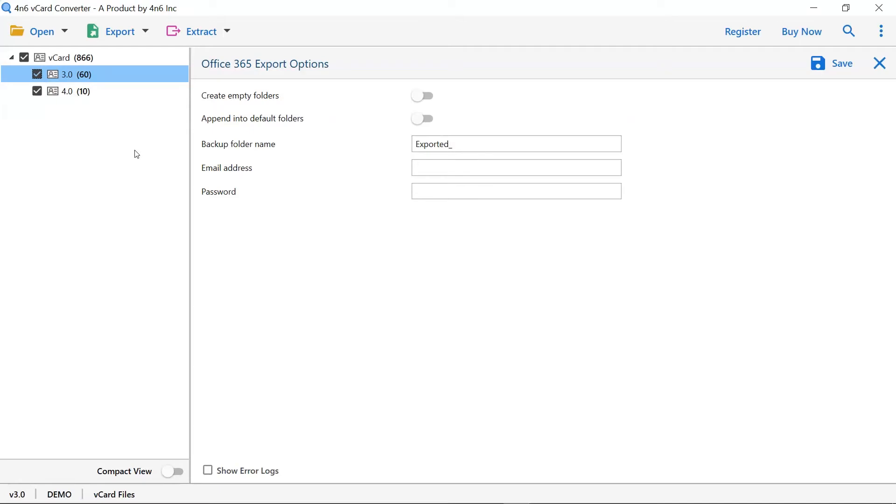Now, there are many advanced options provided by the software for user ease. Let's understand about it one by one.